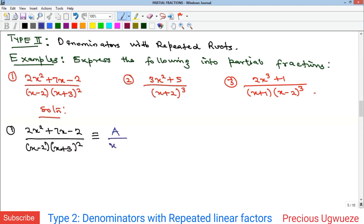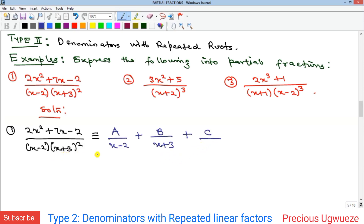So this is going to give us A all over (x−2), plus B all over (x+3), plus C all over (x+3)². And for the other form, you are going to have A all over (x+2), plus B all over (x+2)², plus C all over (x+2)³. Now recall what I said: to get your equivalent polynomial, your numerator 2x² + 7x − 2 is going to be equivalent to the expanded numerators after clearing the LCM denominator.